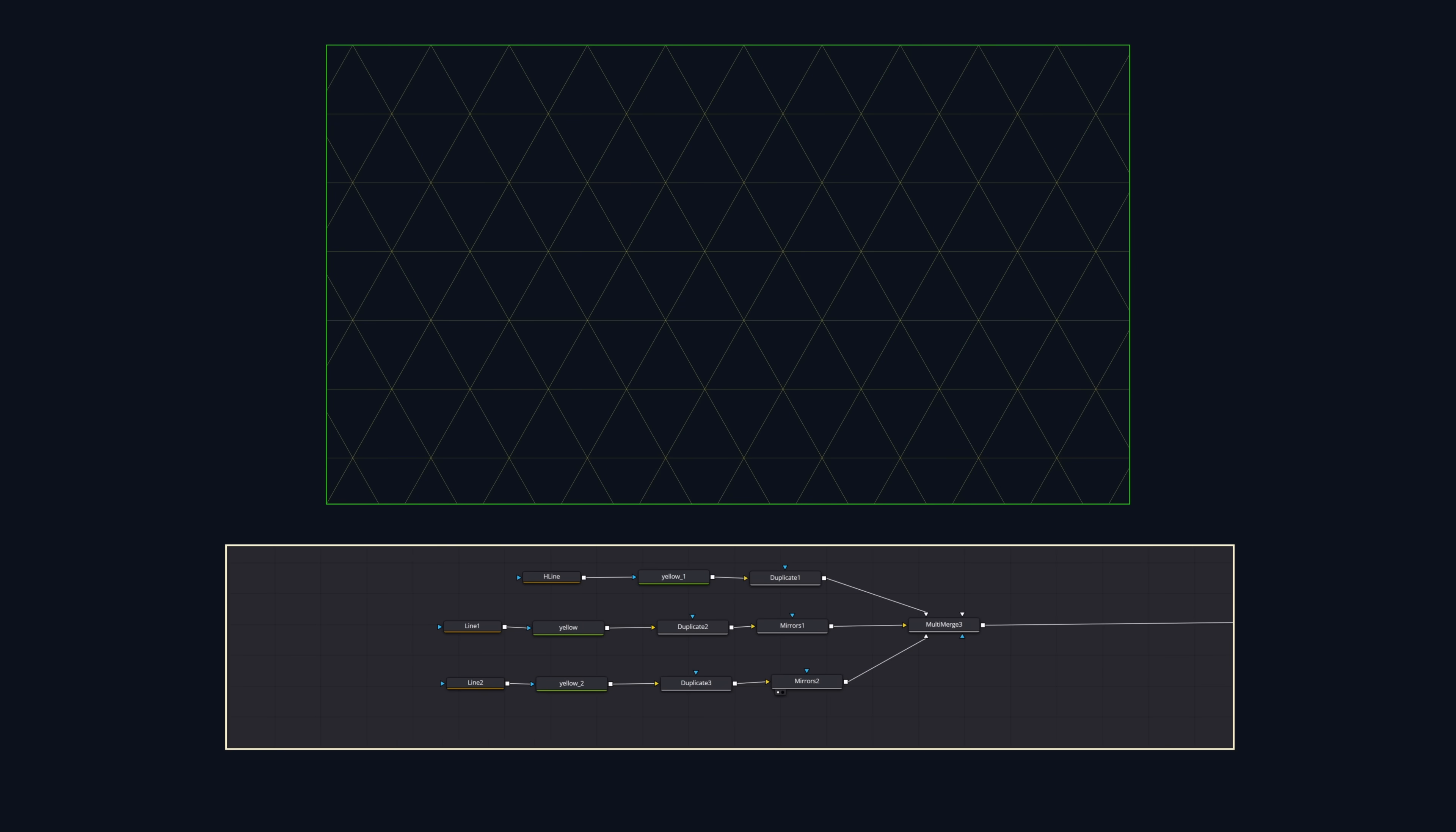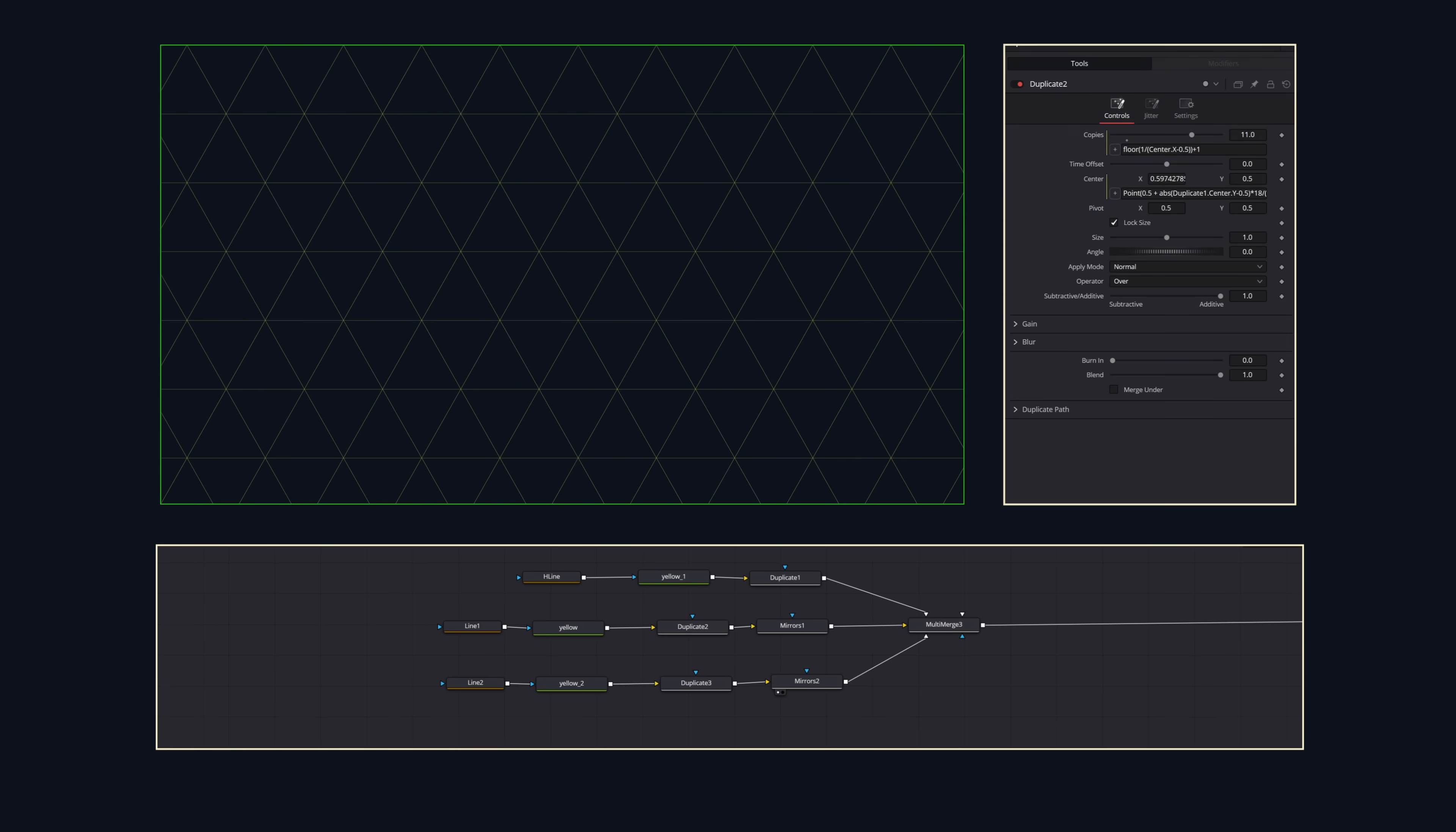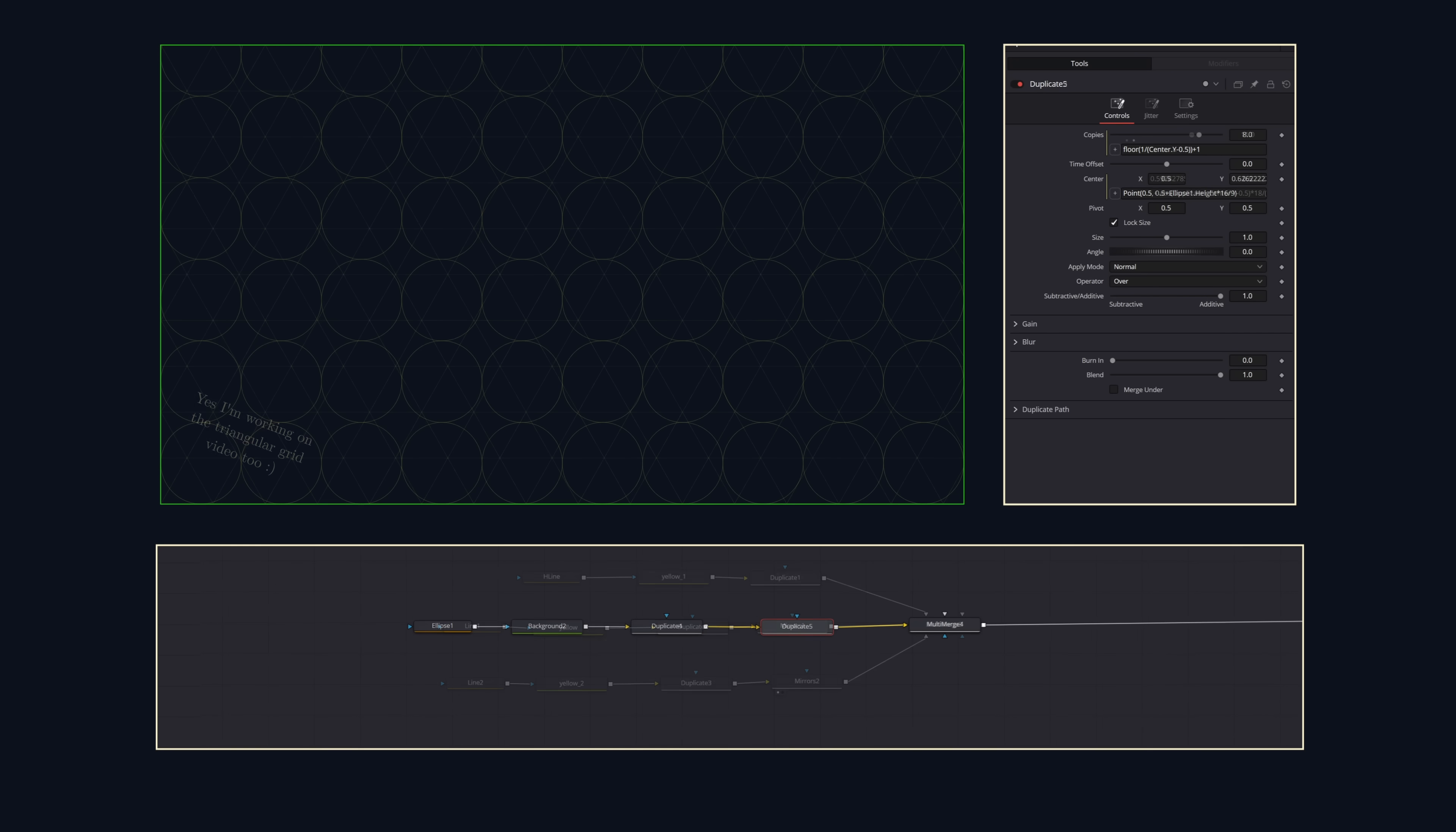We can use this sort of idea to create lots of repeating grid patterns, like this, or like this.